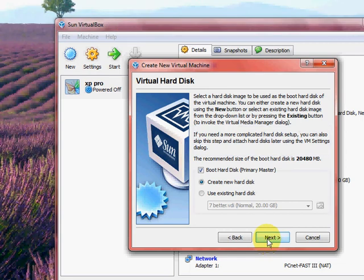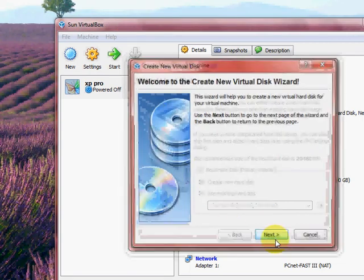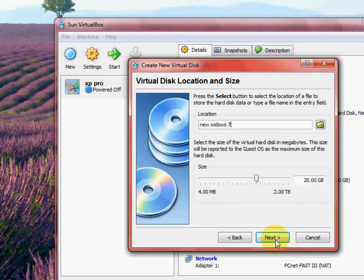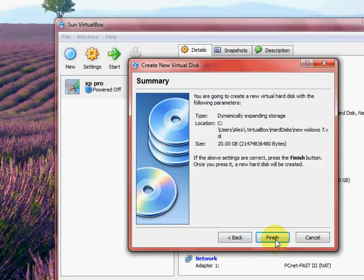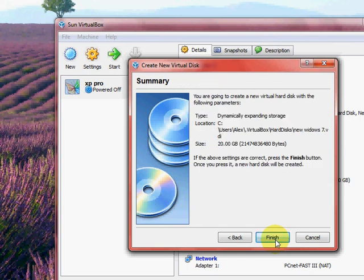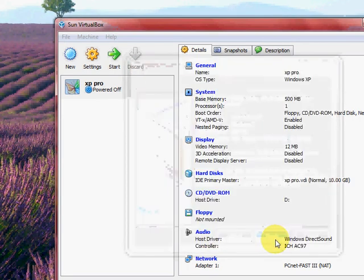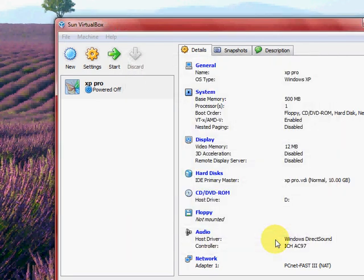I recommend you having about a gigabyte of RAM. Next, next, next, next, next, next, next, finish.